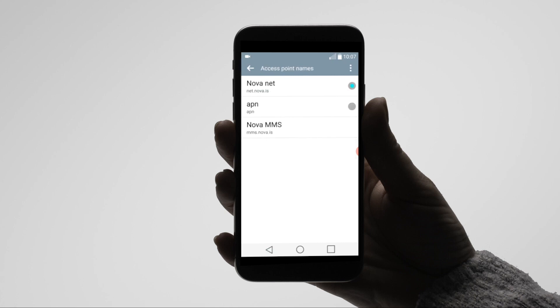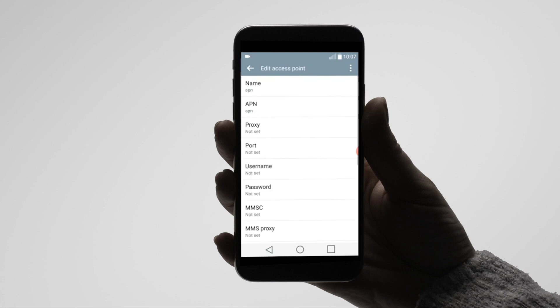You may be prompted to select a carrier before you can set the access point name APN. If prompted with a list of carriers, select any from the list before manually configuring the APN.